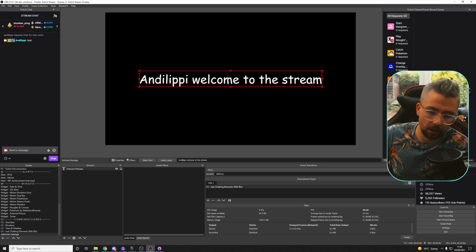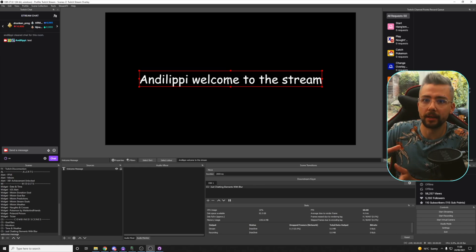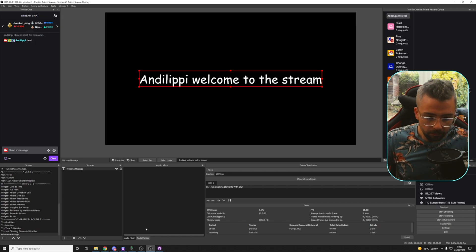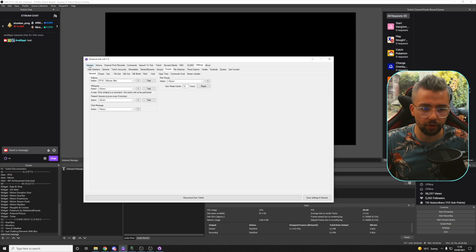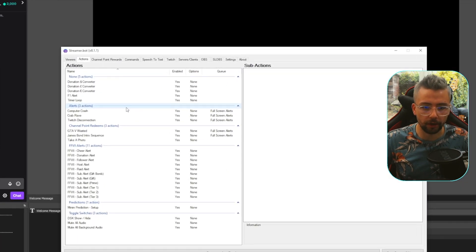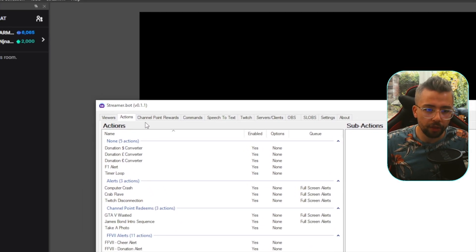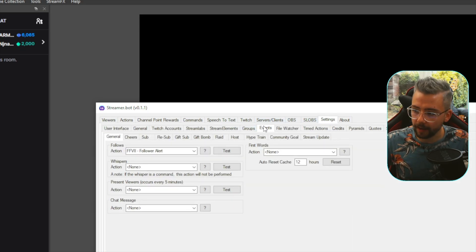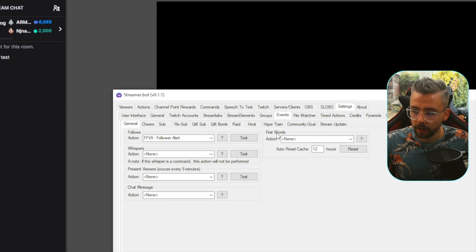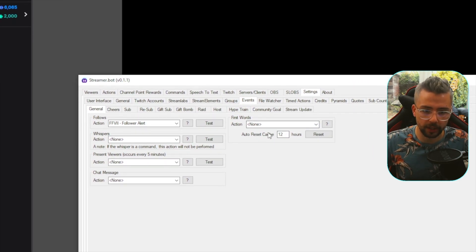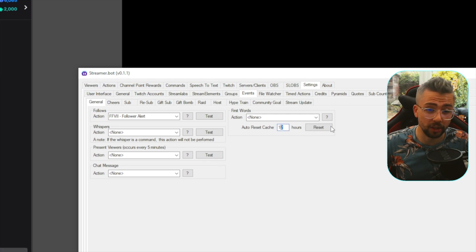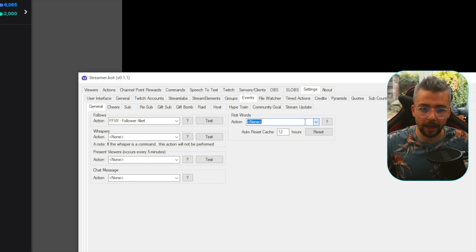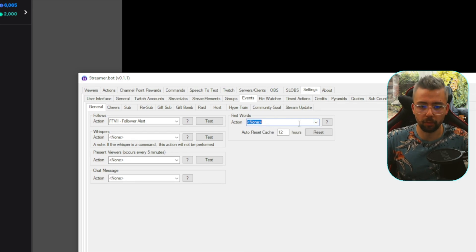Now we need to add some kind of logic to it, so when somebody comes into the chat and types their first message, it'll say their name, welcome to the stream. Jump into StreamerBot and you've got all your different actions on the left-hand side on the actions panel. The event we're going to be using — go across to Settings, then Events, then General — is First Words just here. This auto-resets every 12 hours, but you can change that and reset it anytime you want.